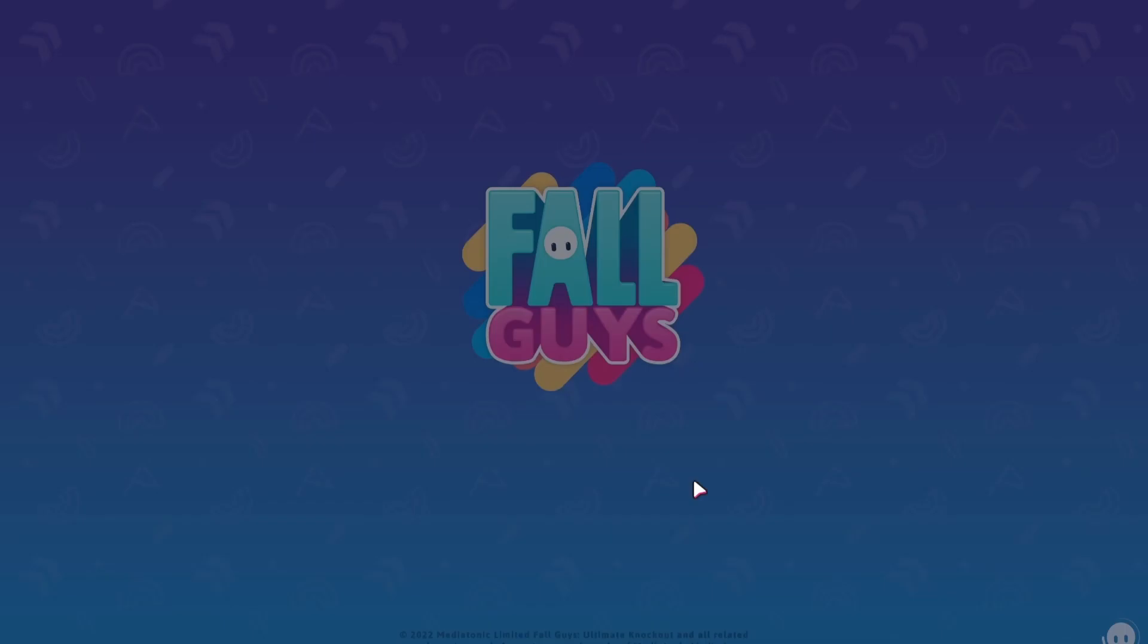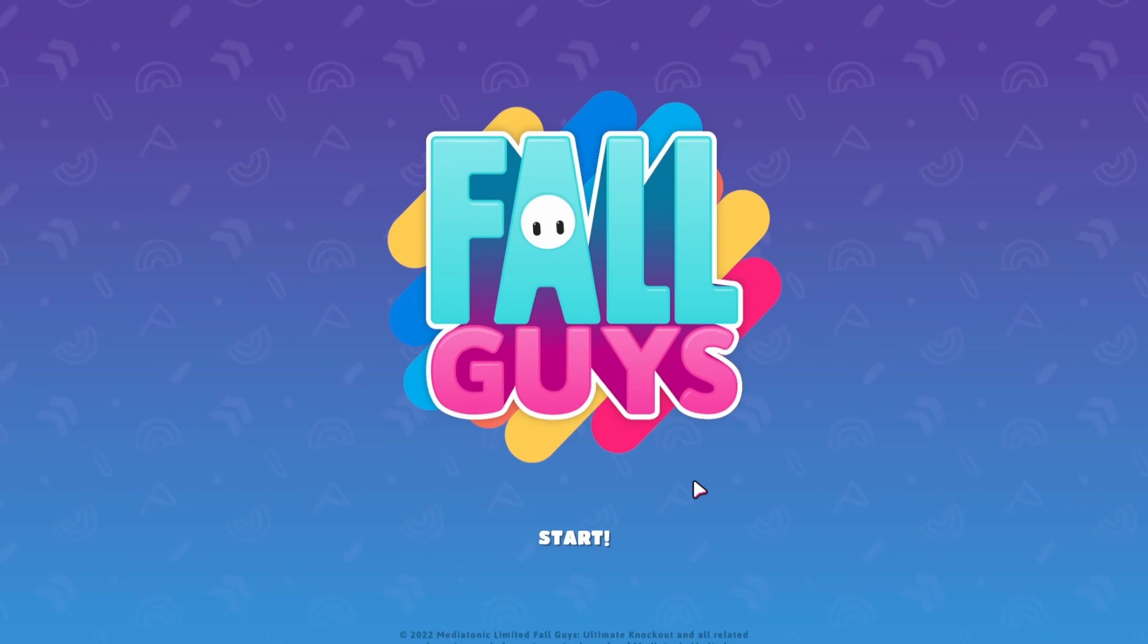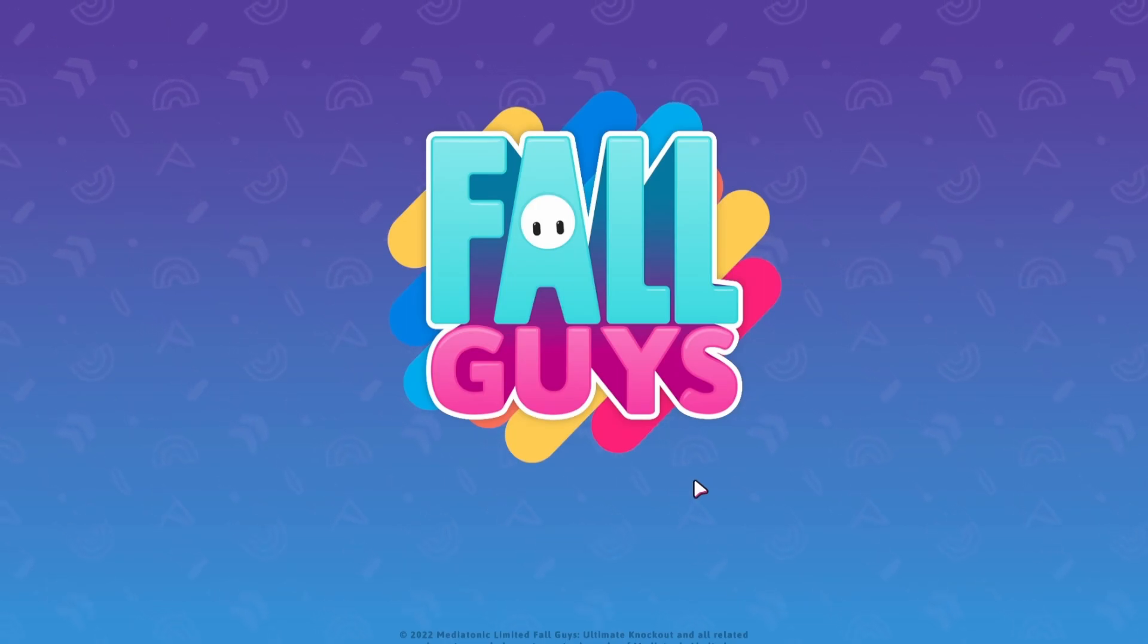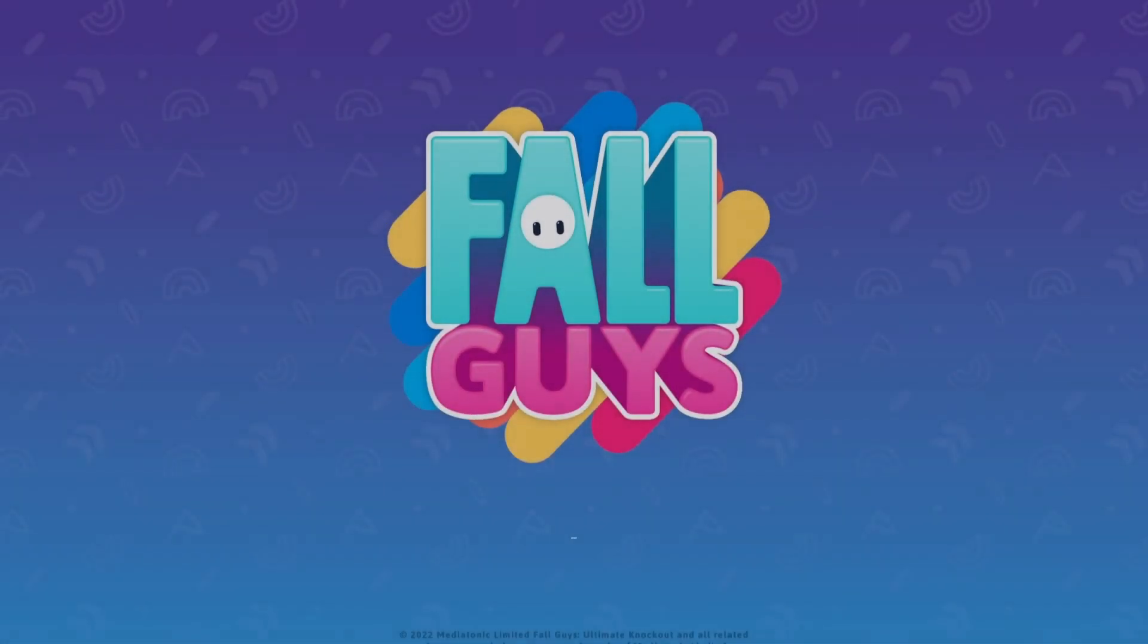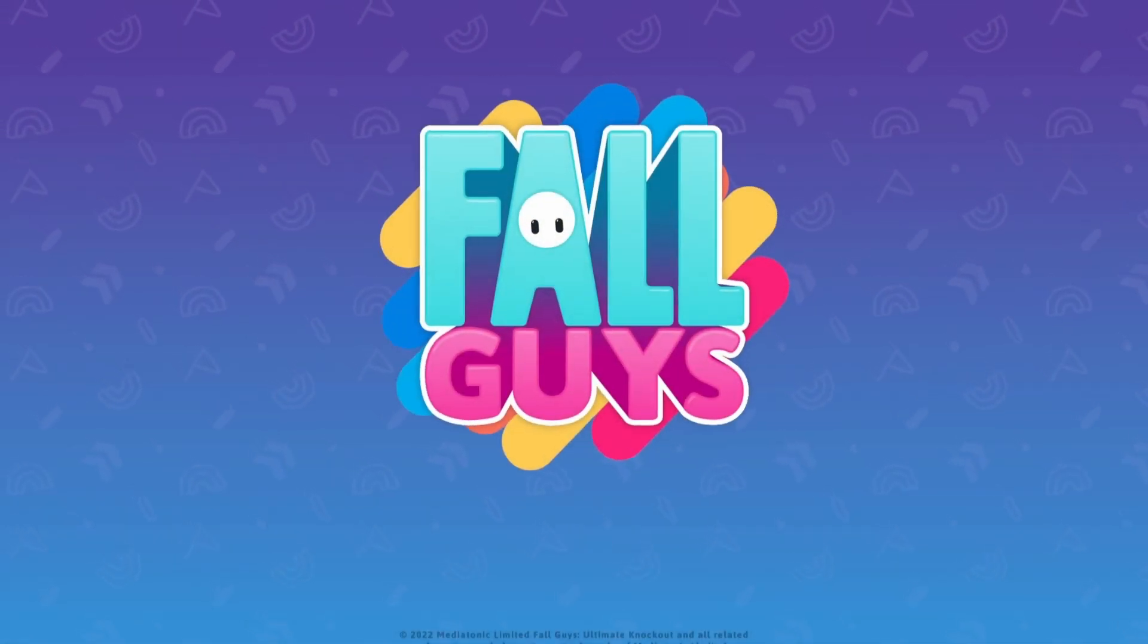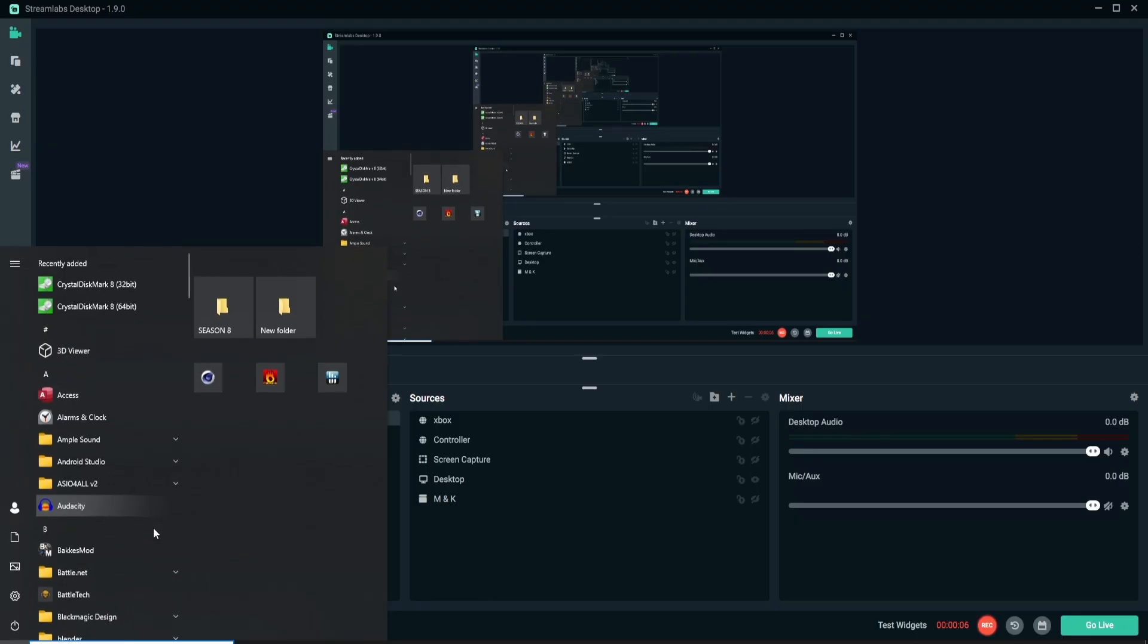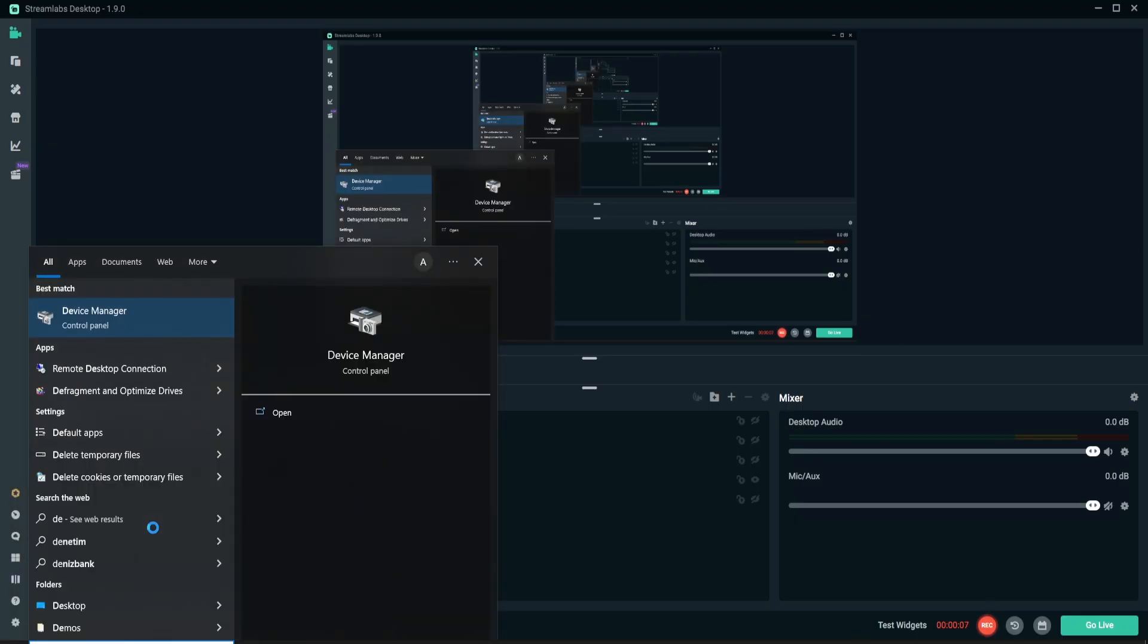Solution number 2. Close your application and restart your internet connection and reopen Fall Guys. Solution number 3. Check your internet connection. Solution number 4. Update your network drivers.